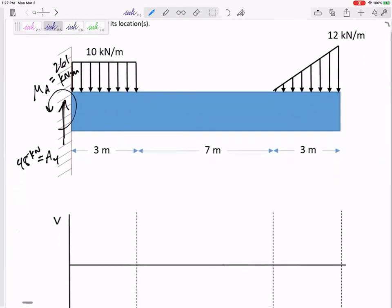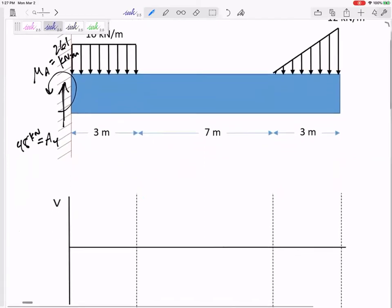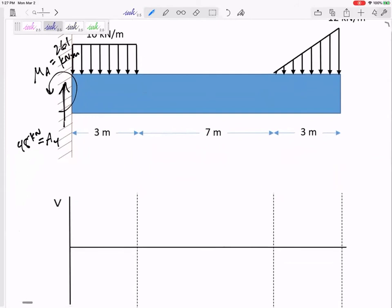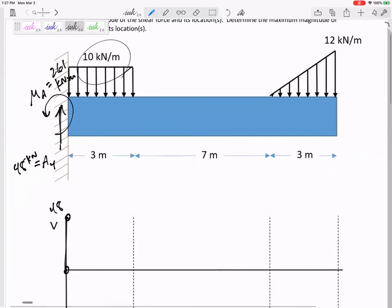Let's go quickly and see how fast we can do this. Immediately I get pushed up by 48 due to that reaction, and then this distributed load takes me down by 30. So I go to 18, and I go linearly because it's pushing me down by 10 by 10 by 10 — evenly.